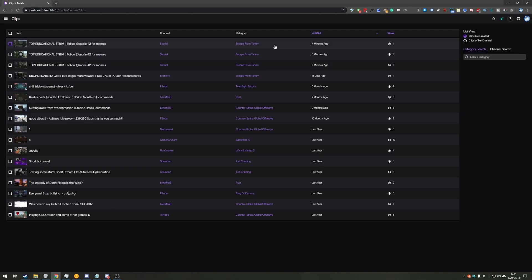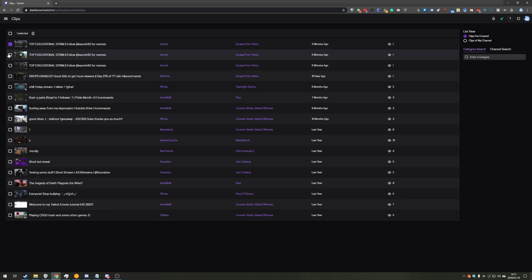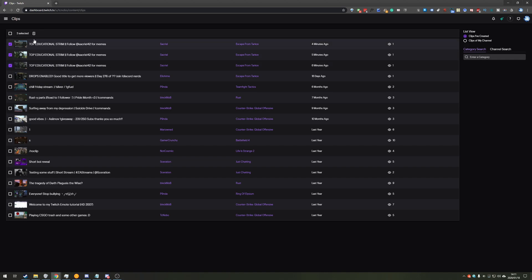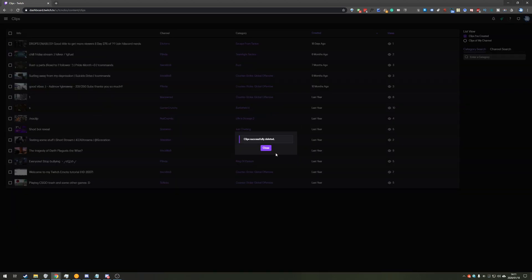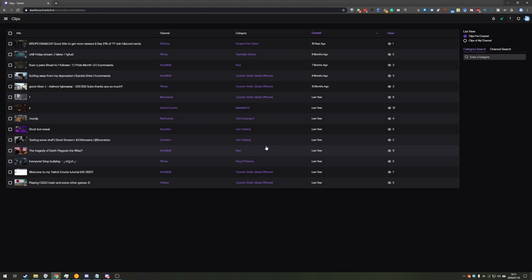So to delete multiple clips, simply hit the checkbox next to the clips you want to delete and hit the pin at the very top. Then go ahead and click delete and those clips that you have selected will be removed from your account.